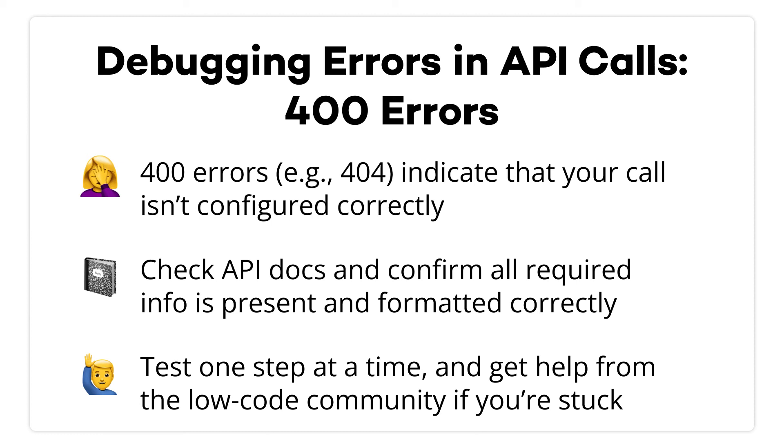If you get an error, you'll see either a 400 response or a 500 response. If you see a 400, like a 404, that means there's an error in your configuration. Check your API docs again and make sure you've configured everything correctly. If you're still getting a 400 error, try searching on a resource like Stack Overflow for the issue to get more information.